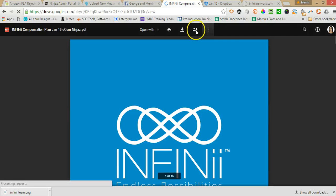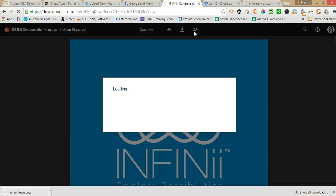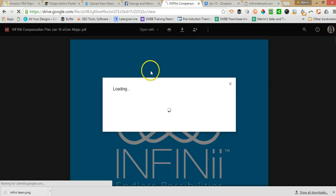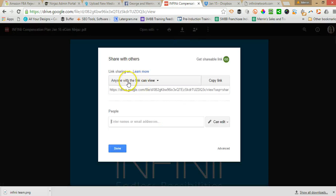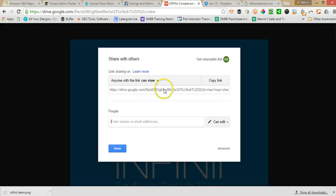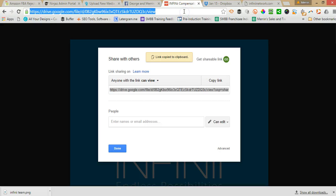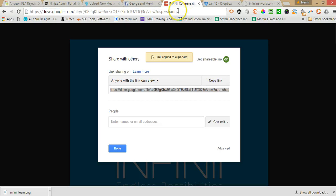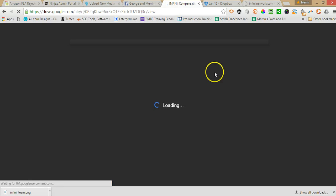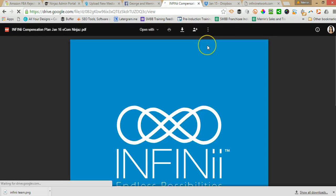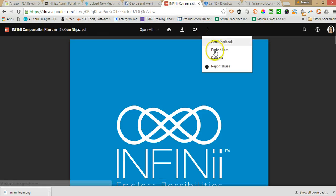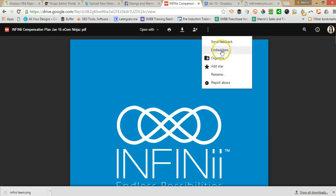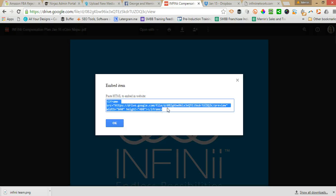Now we want to first of all get the viewable link so anyone with a link can view. Copy that and then click these three dots here and select embed item and that's the code you want to copy.